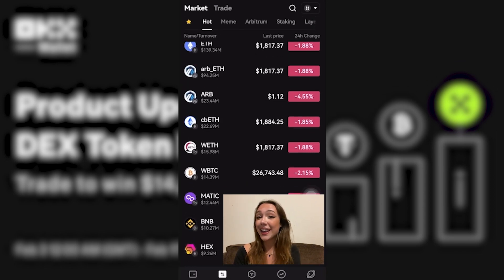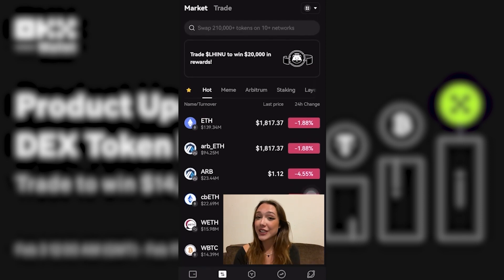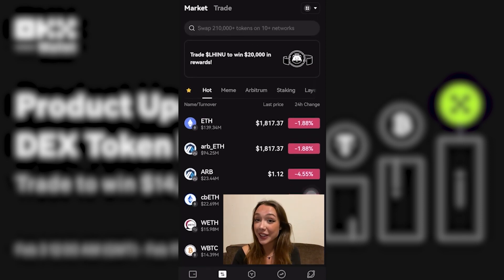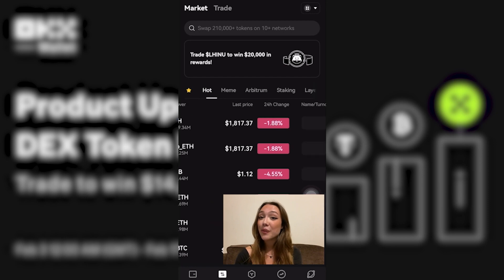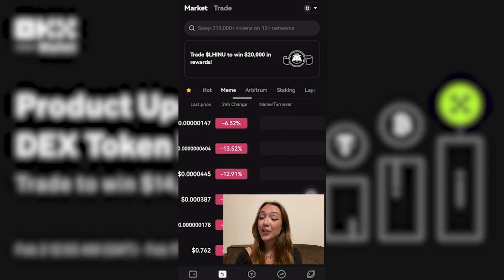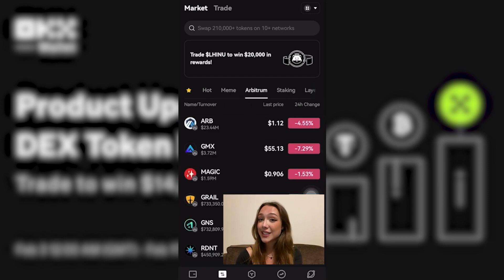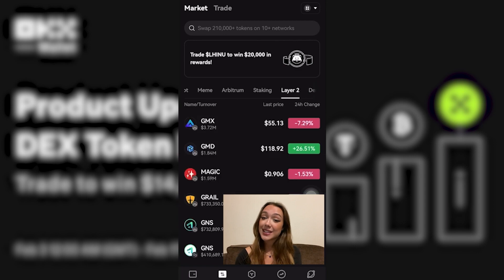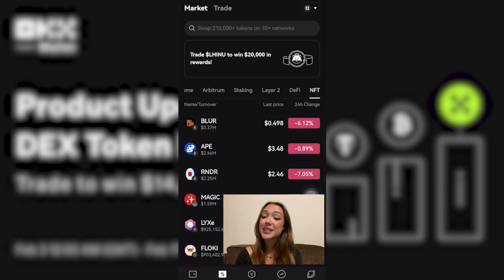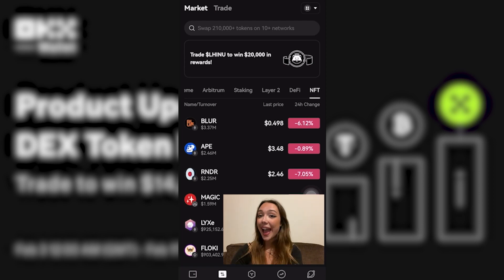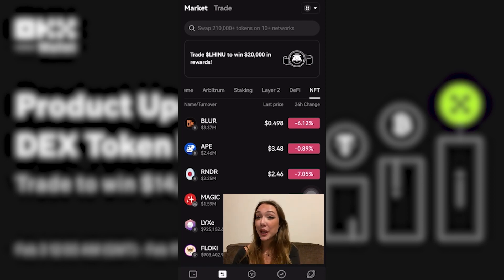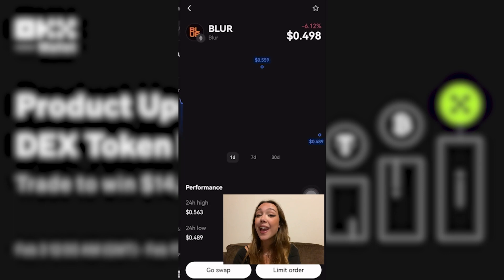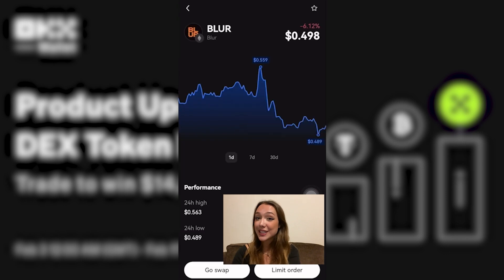You will also be able to see some of the most popular tokens across all categories, such as meme coin, Arbitrum, staking, layer 2, DeFi, and NFT. If you'd like to find out more information about an individual token, all you need to do is click on that token.